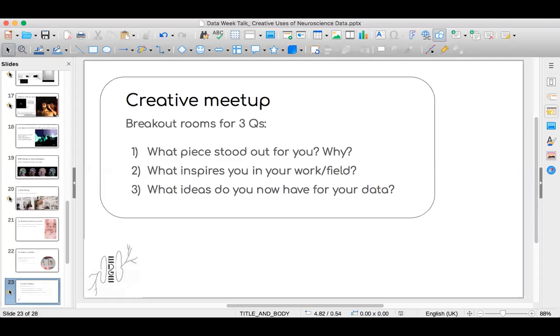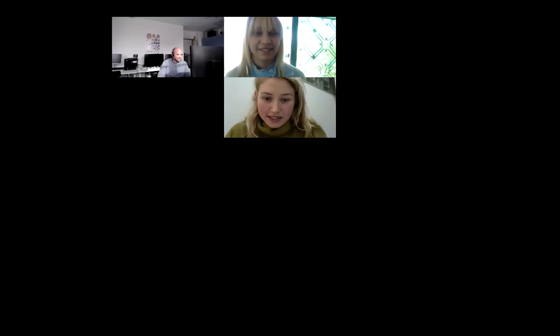So maybe I can stop sharing now. Breakout rooms — how's everyone doing? Is everybody still there? Yes. So we're here with you. I'm just thinking about the recording, so I'll probably just stop it now.